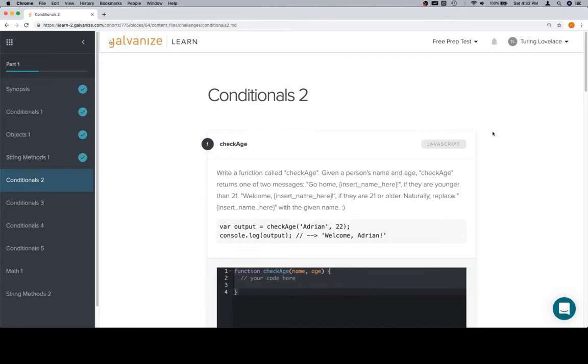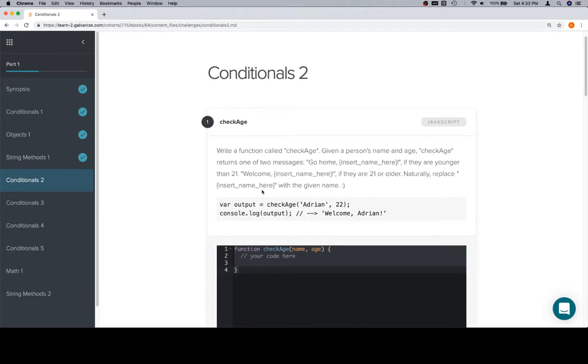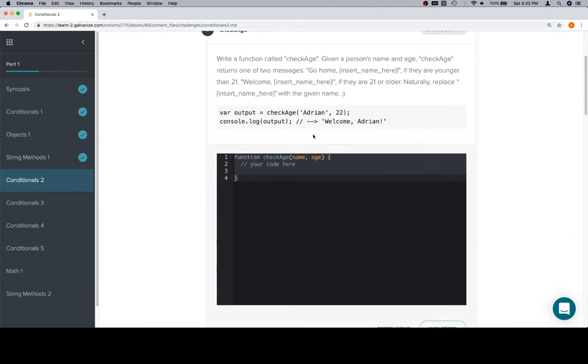First problem is check age. So write a function called check age. Given a person's name and age, check age returns one of two messages. Go home, insert name, and it looks like they want a comma and an exclamation point if they are younger than 21. Welcome, first name, if they are 21 or older. Naturally replace insert name with a given name. And then here's an example of that running.